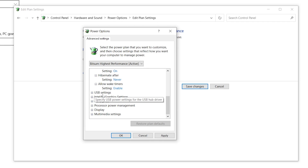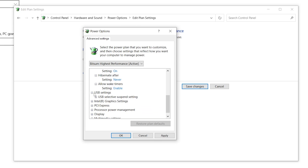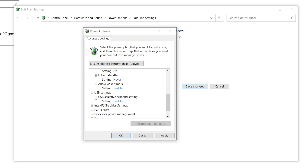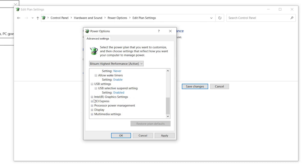Now go to USB Settings — this will reduce the input delay of your mouse, keyboard, and all peripherals connected to your PC. Open the drop-down, go to 'USB Selective Suspend Settings', click the drop-down again, and set it to Enable.